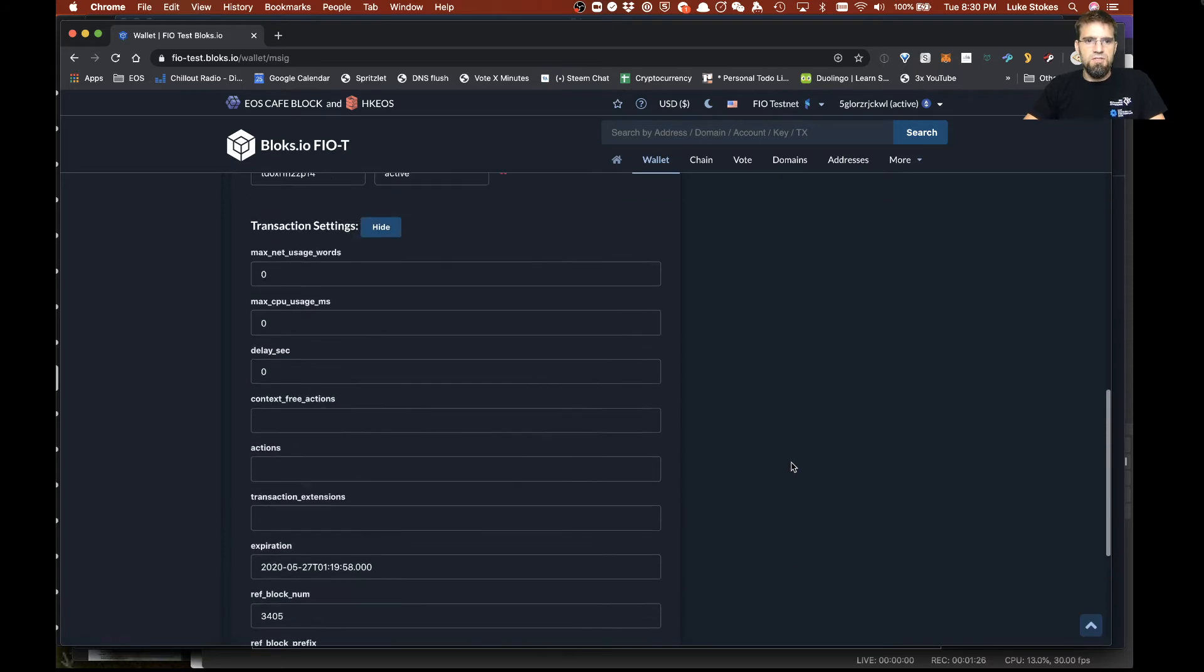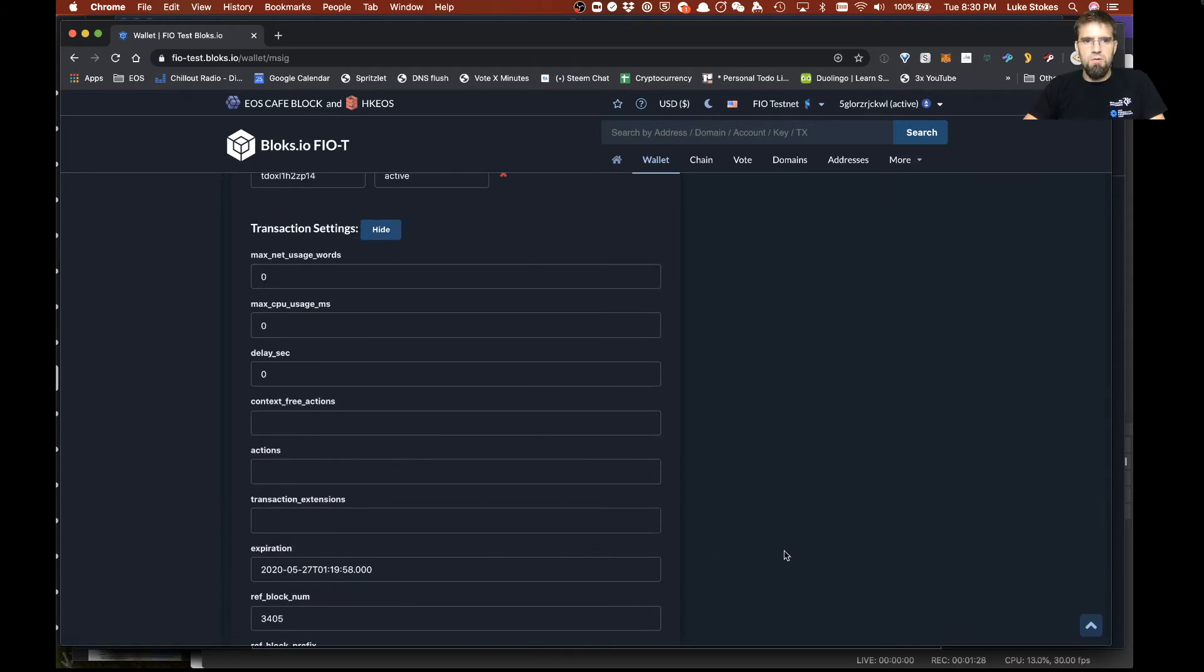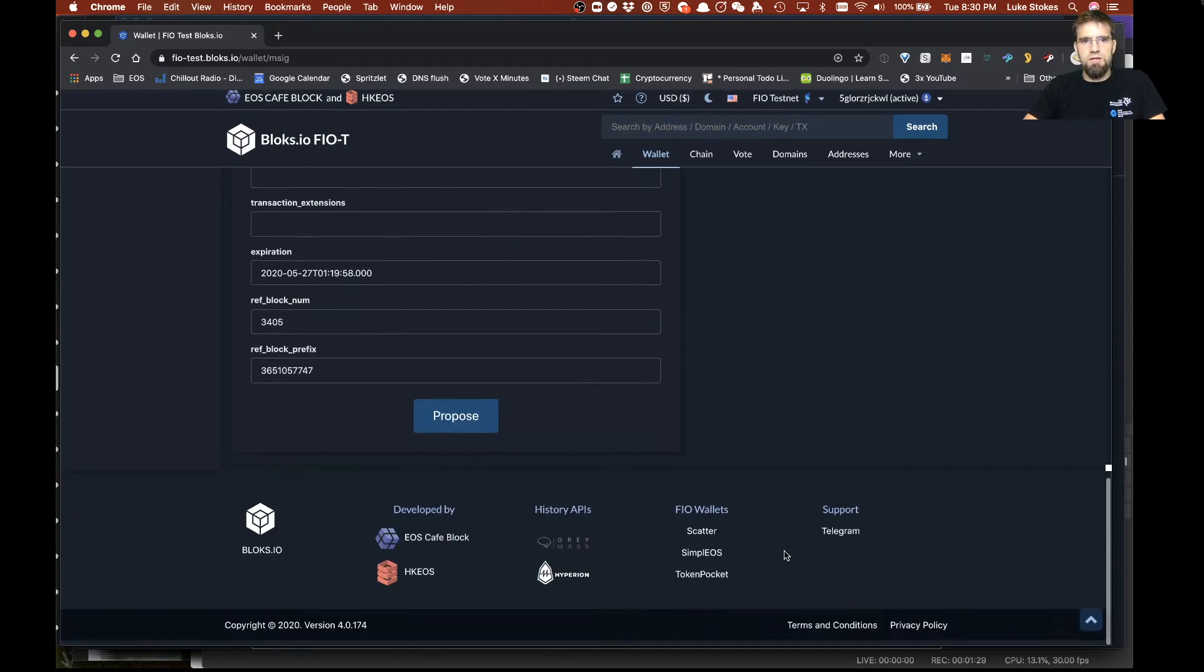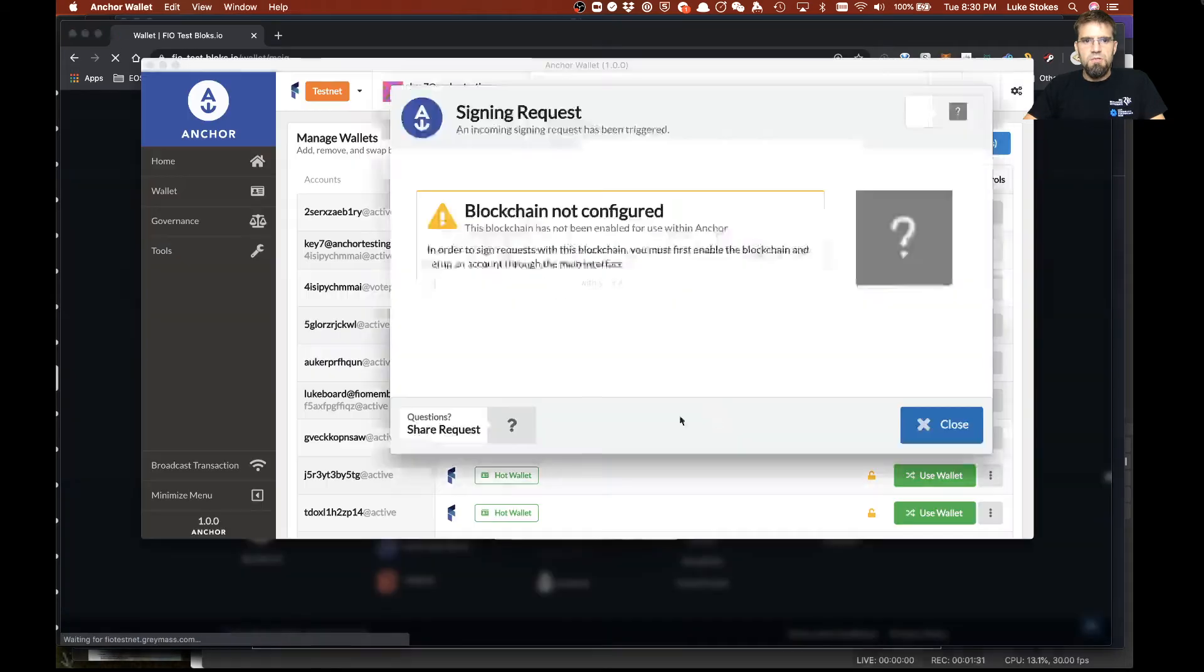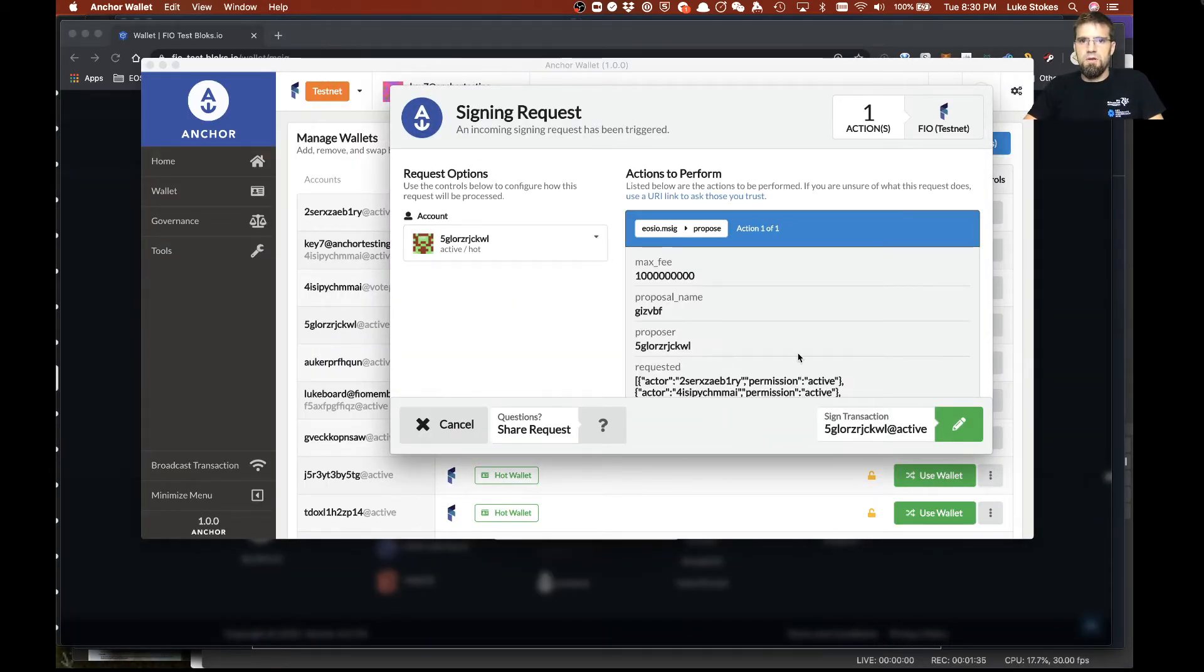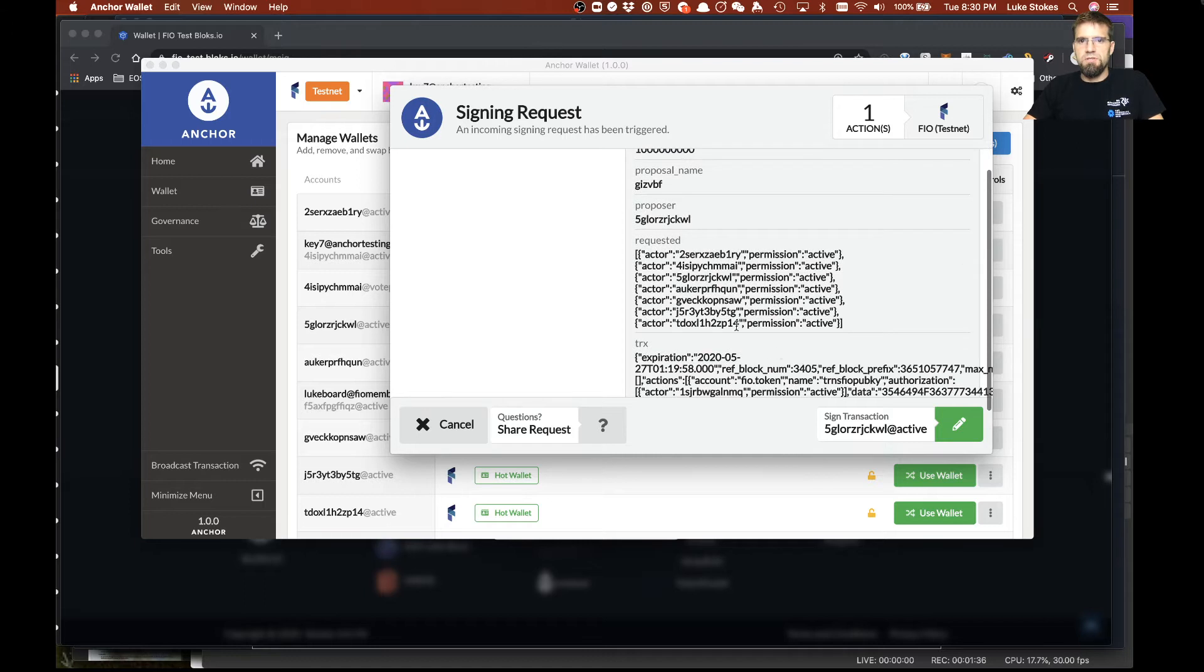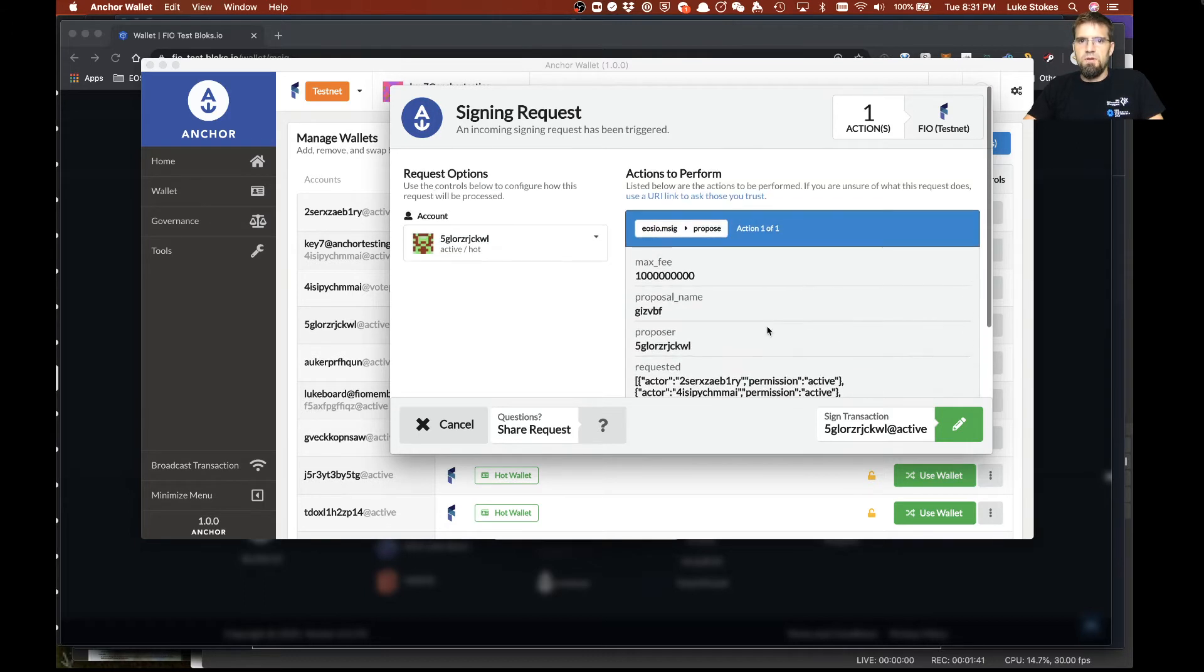You can adjust that a little bit but if it's too far out whatever node you're trying to send it to may actually fail. So we'll go ahead and propose this, jumps right into Anchor and says okay hey I'm gonna go ahead and propose this, this is the details of what's requested, the details of what's going to happen. Pretty cool.